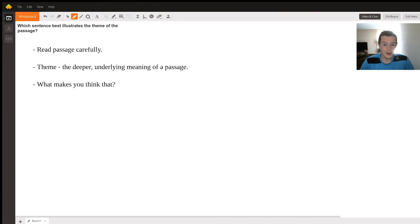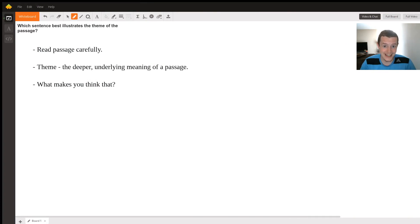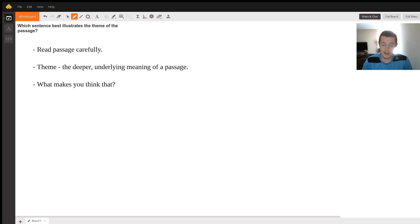Okay, so this question - what sentence best illustrates the theme of the passage? That is a super generic question because I don't know what passage you're talking about. That being said, there are a few things that you can do whenever this question comes up because this is a question you're going to get again and again and again.